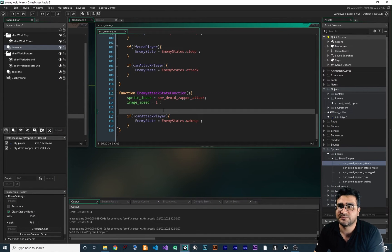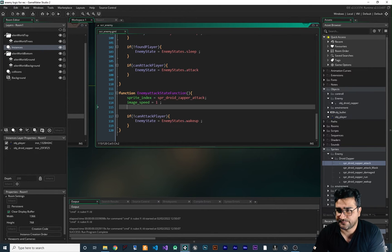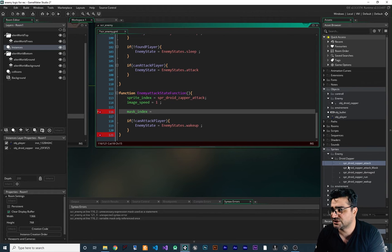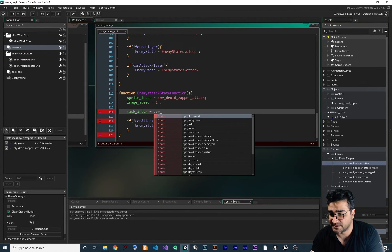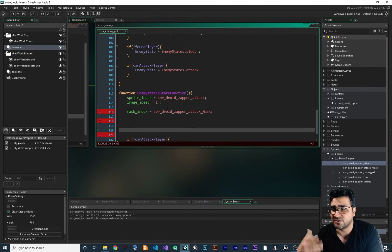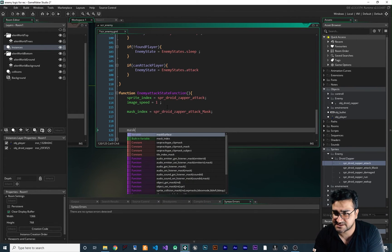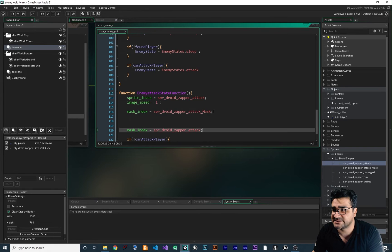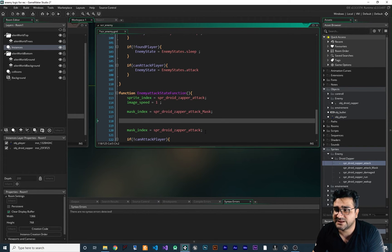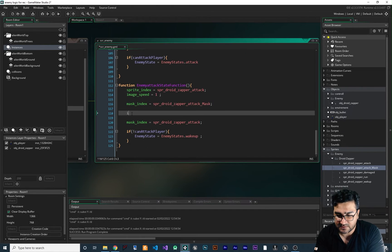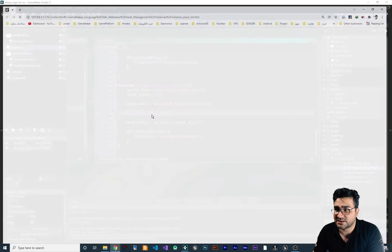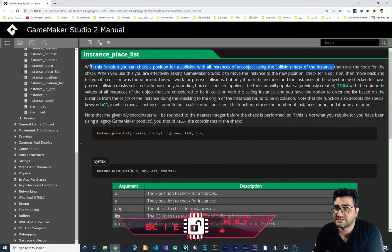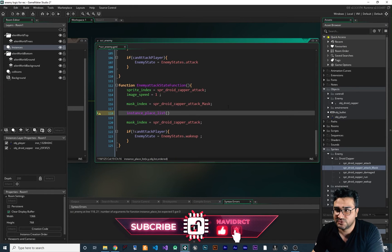Everything is working visually but our player is not taking damage. The best way to handle this: we change the mask_index to the attack mask sprite we created — SPR_Droid_Zapper_Attack_Mask. At the end of all collision calculations, we change it back to mask_index equal to SPR_Droid_Zapper_Attack. For the collision check, I'll use instance_place_list — this function checks a position for collisions with all instances of an object using the collision mask of an instance.